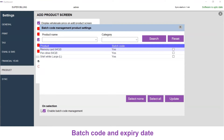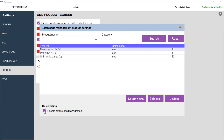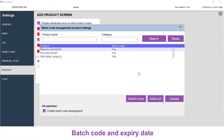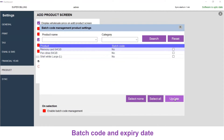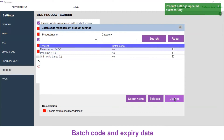You will get a window to choose whether you are enabling or disabling batch code for the product. On selection below, you will see the Enable Batch Code Management is checked. I will select all and uncheck Enable Batch Code and click on Update. Now the batch code is not enabled for any product.